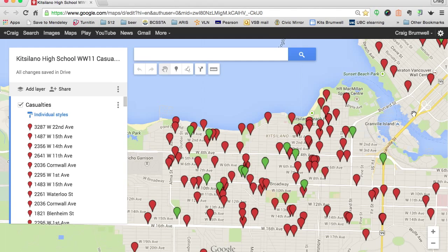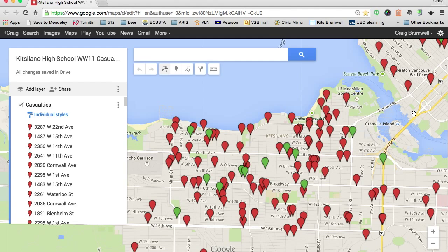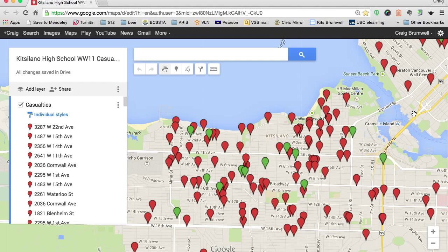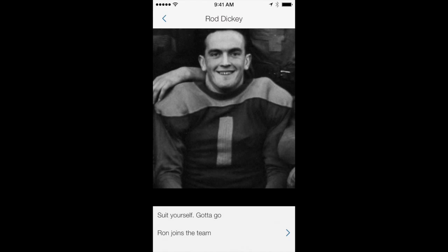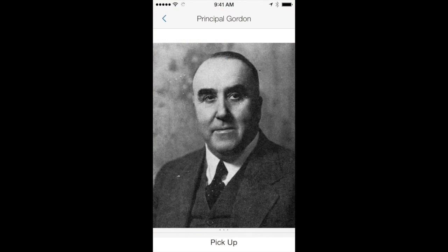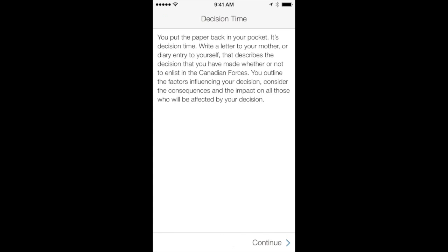Players also have fictitious conversations with real Kitsilano students from 1944 who have different opinions on enlistment and conscription. Sometimes, such as in the case with Principal Jimmy Gordon, that message is deliberately ambiguous, making the decision that much more difficult.